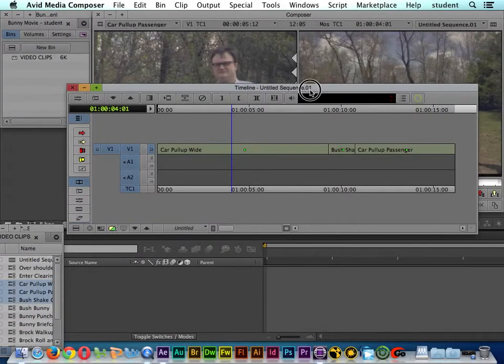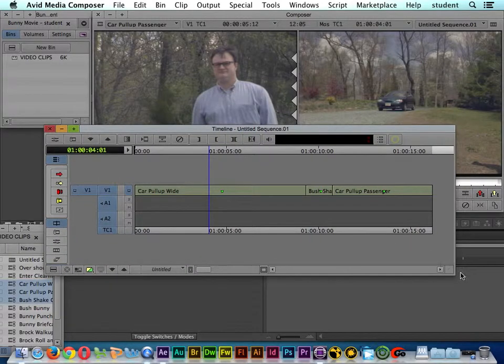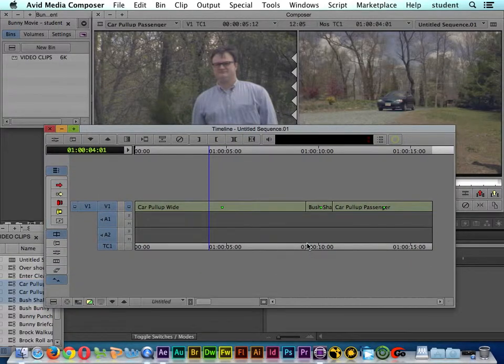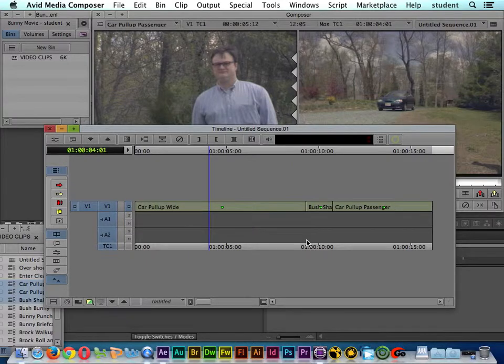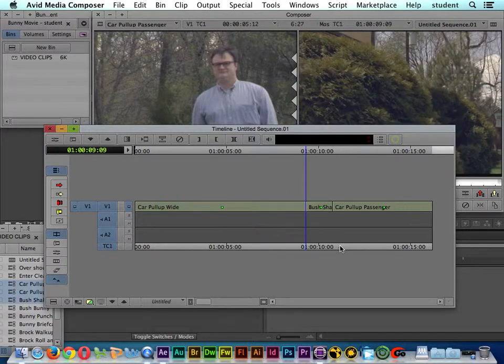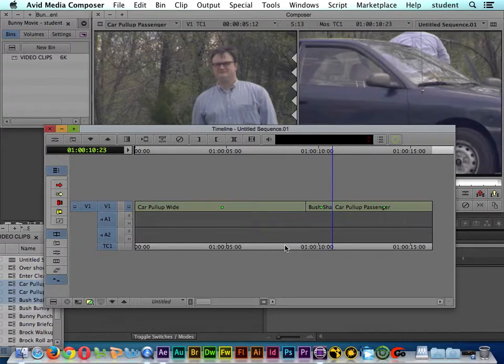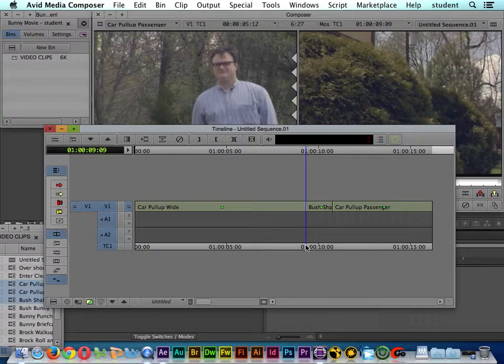I want to talk to you about trimming. I'm going to hold down the Command key. Remember, if I hold down Command on a Mac and click somewhere near the cut, it will snap to it.